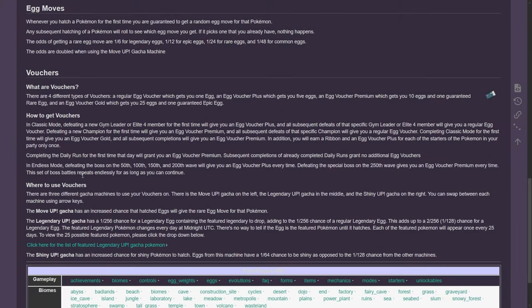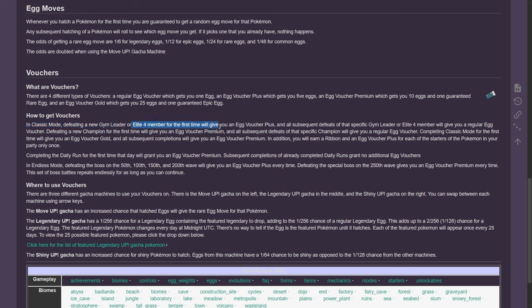Hello YouTube, welcome back. Today we are going to discuss Vouchers. Yesterday we did Friendship, so today we are doing Vouchers. So how do you get Vouchers? In Classic, by defeating a new Gym Leader or Elite Four, you get an Egg Voucher Plus.